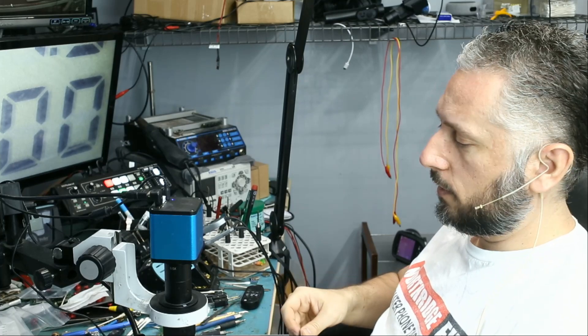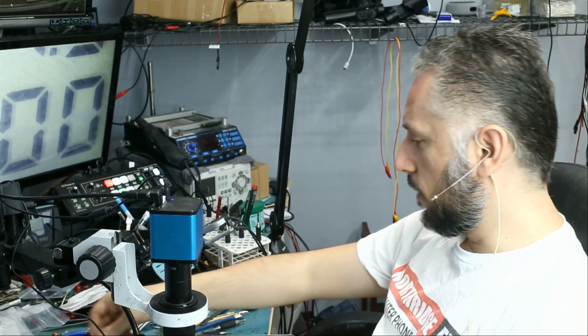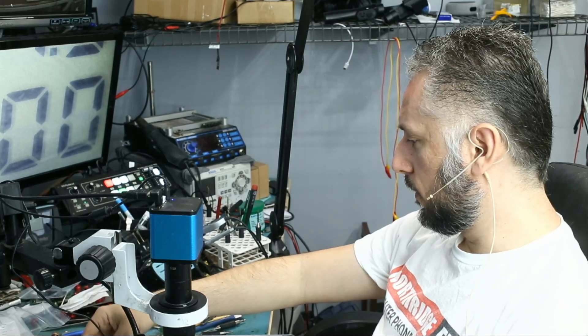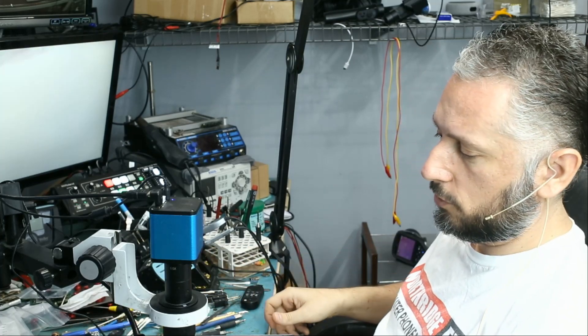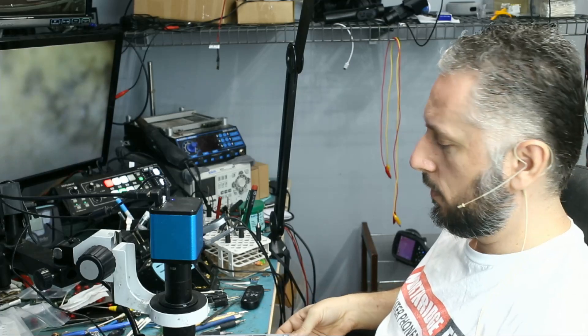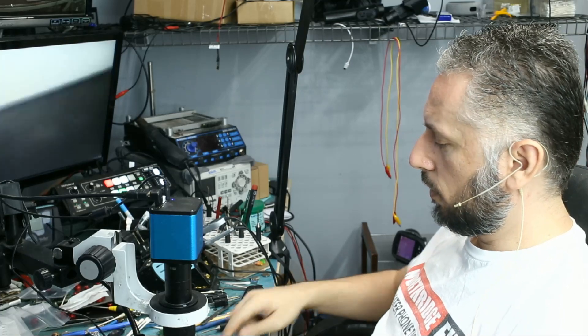So the problem is not a display issue. The problem is not an image issue. The problem is not an LCD issue. But we have a short on the board.